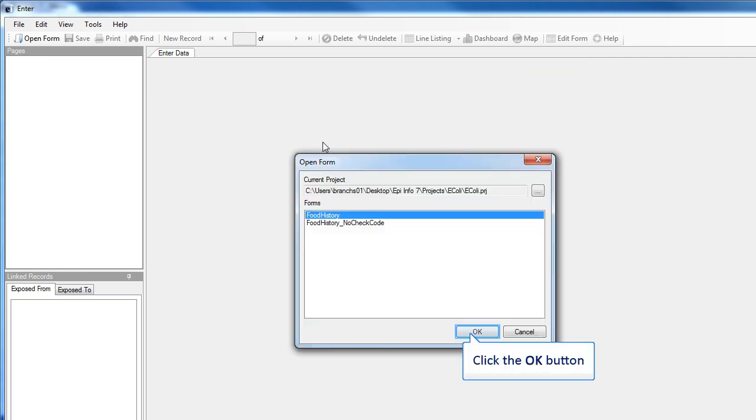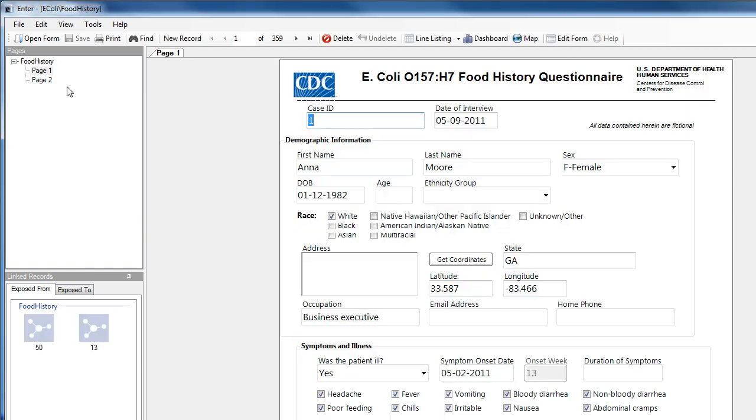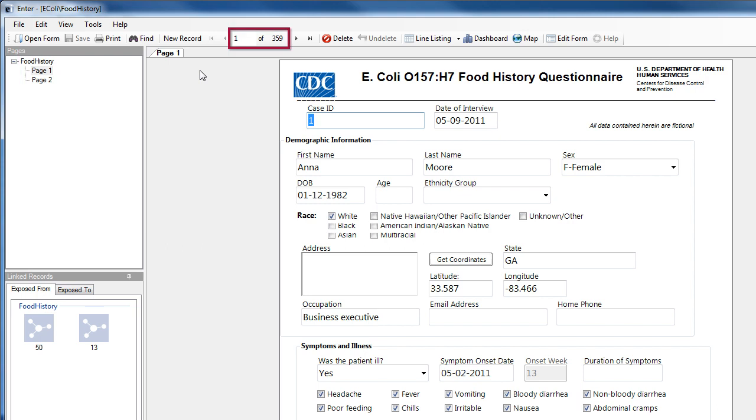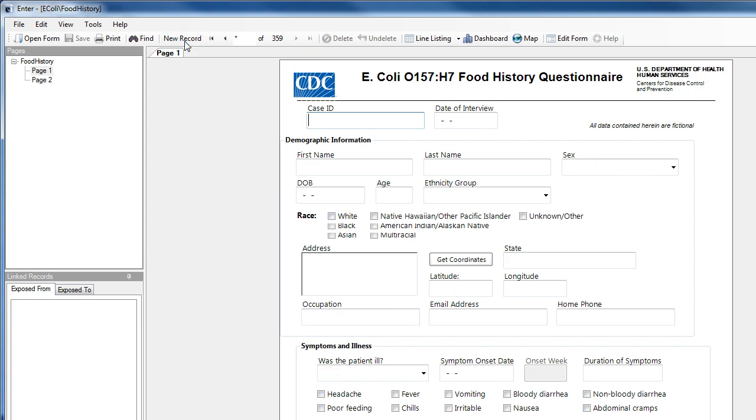I'll choose the Food History Questionnaire. EpiInfo7 automatically opens the questionnaire, and I can see here on the left it is a two-page form. At the top of the page, this is the first of 359 records, and you can see the form has data in it now. If it had been a new project, the form would be blank, so I need to click New Record. And now I have a blank form in which to fill out data.